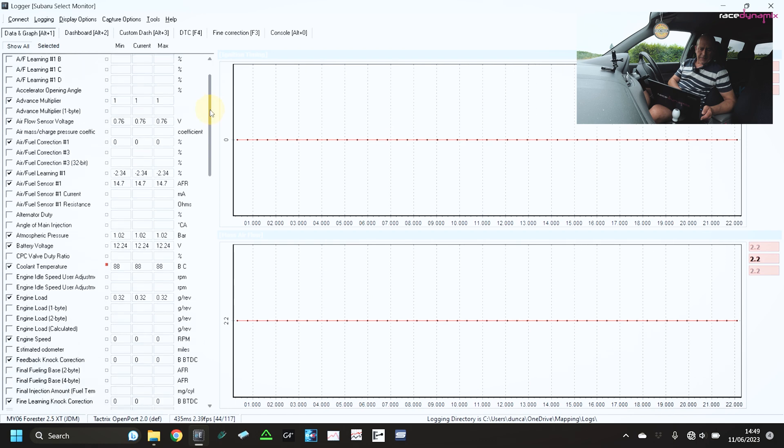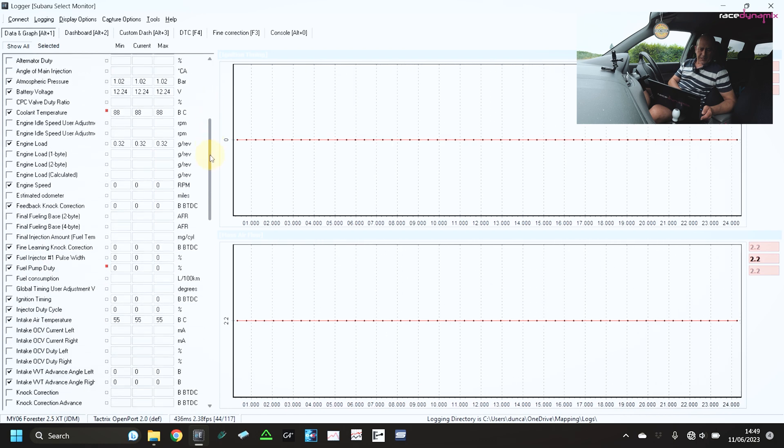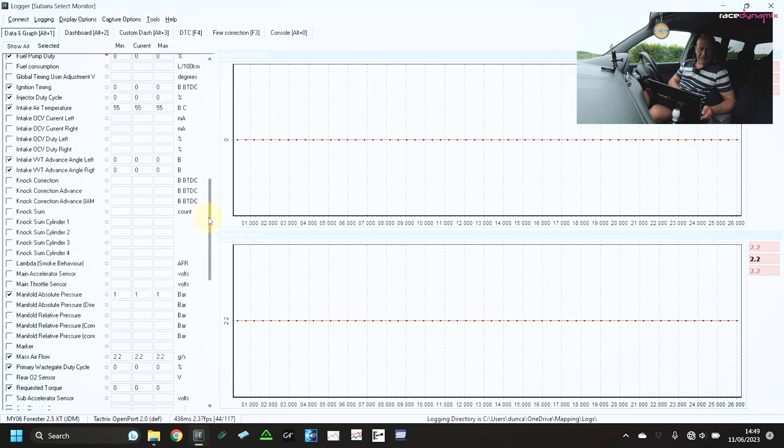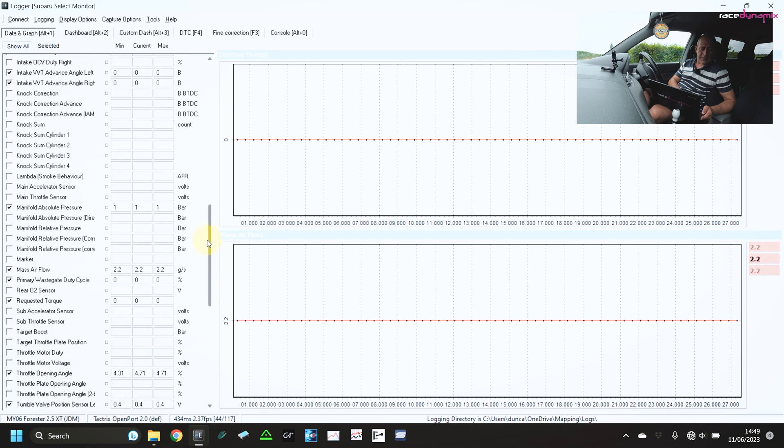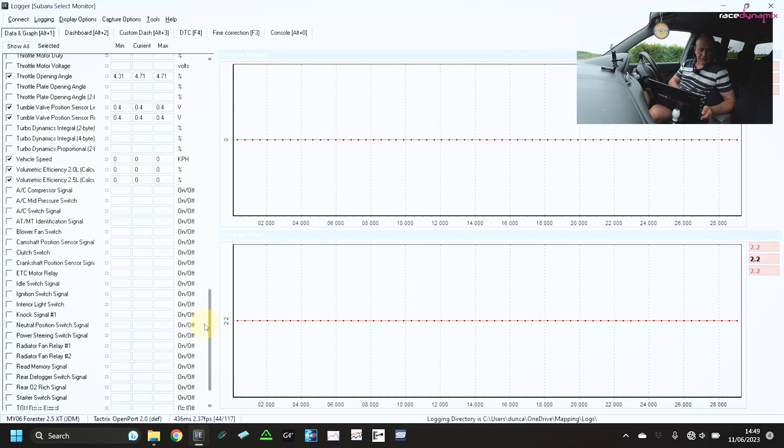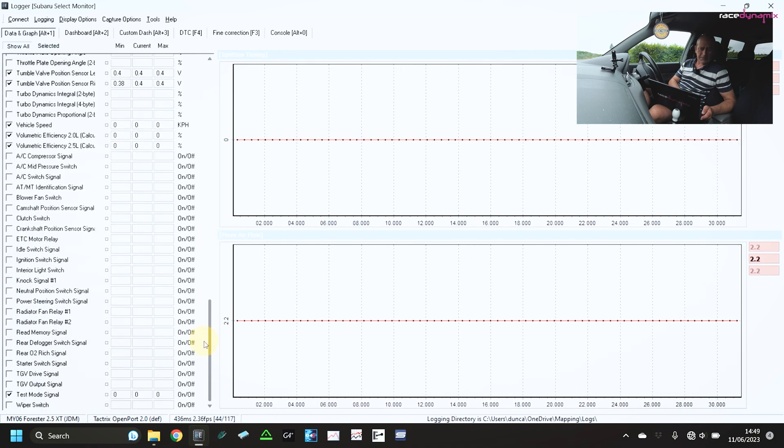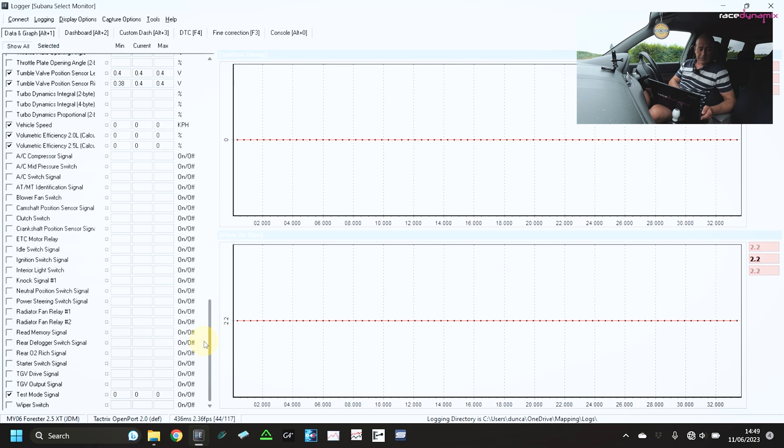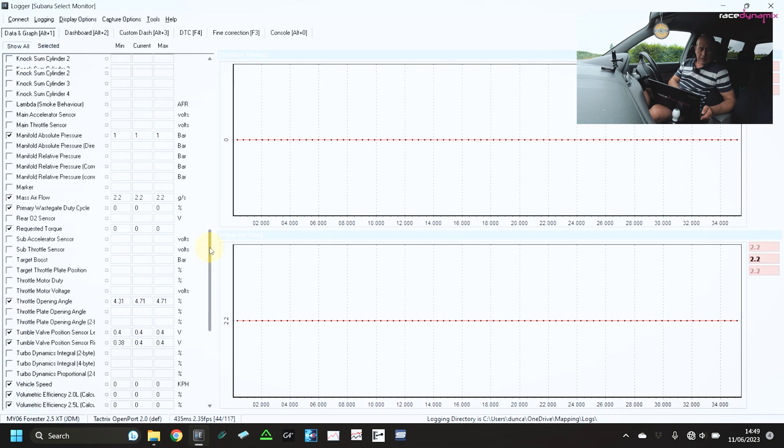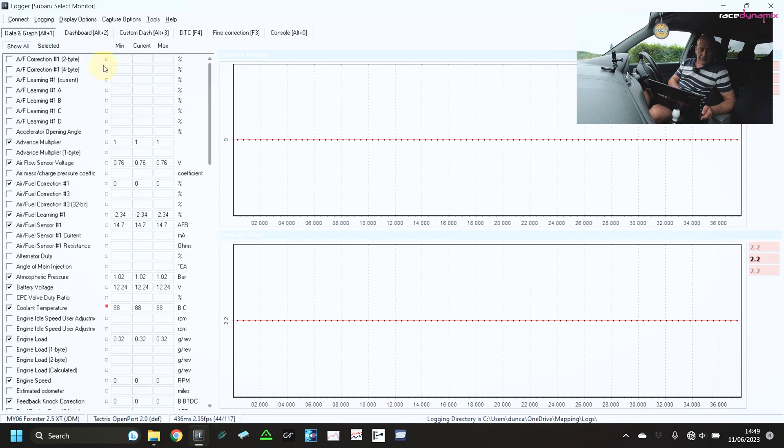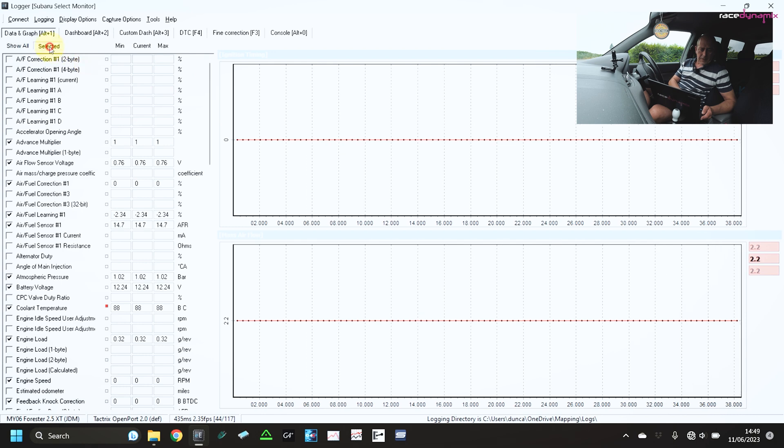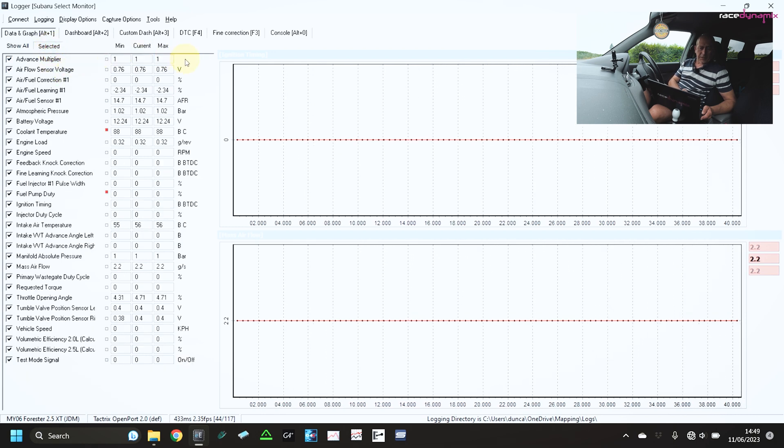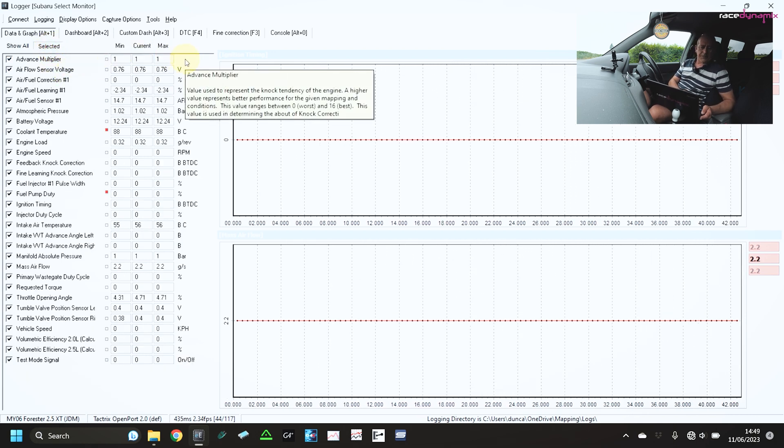And these are some of the fields that I am data logging. If I show you the complete list. So this is everything that is possible to data log from this ECU. This list varies depending on the vehicle that you've got the interface plugged into.